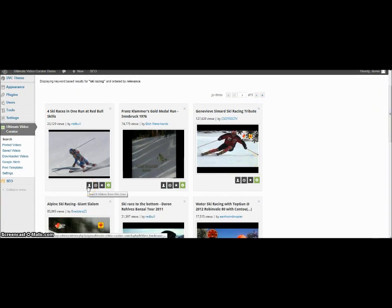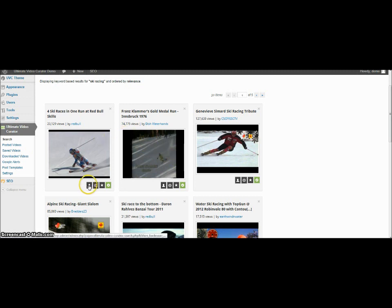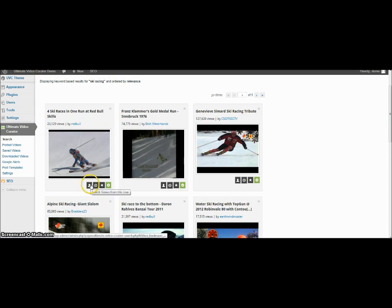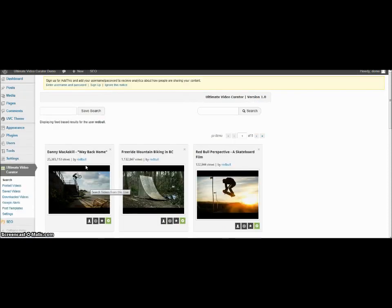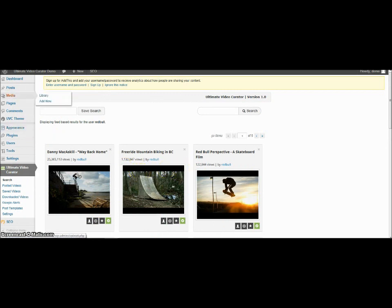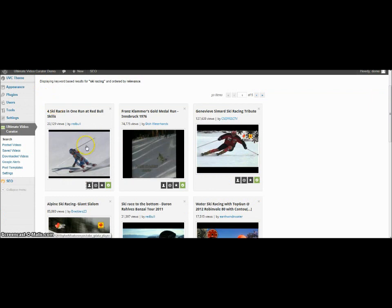This allows you to do several things. Once the videos come up, you can click on here and you can search on other videos by the same user, if you like a particular user. And then select their videos or you can come back.